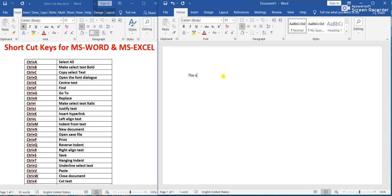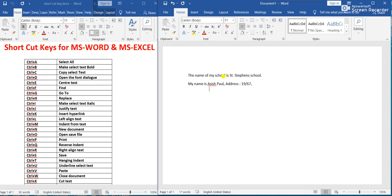Suppose I am writing some paragraph regarding my school. The name of my school is St. Stephen's. My name is Ashish Paul, address 19/67. I have written 3 lines.